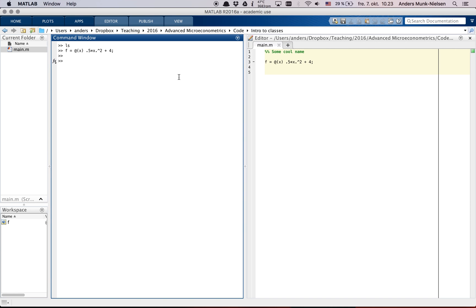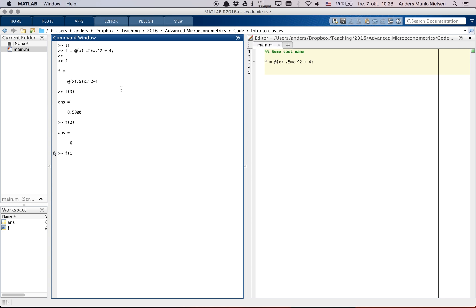So now we have f. If I click f, enter, then it prints what f is and it tells me it's an anonymous function. It looks like this. Good. So what can we do with f? We can evaluate it at some number. Here we go. f of 2, f of 1. Lots of fun with that.